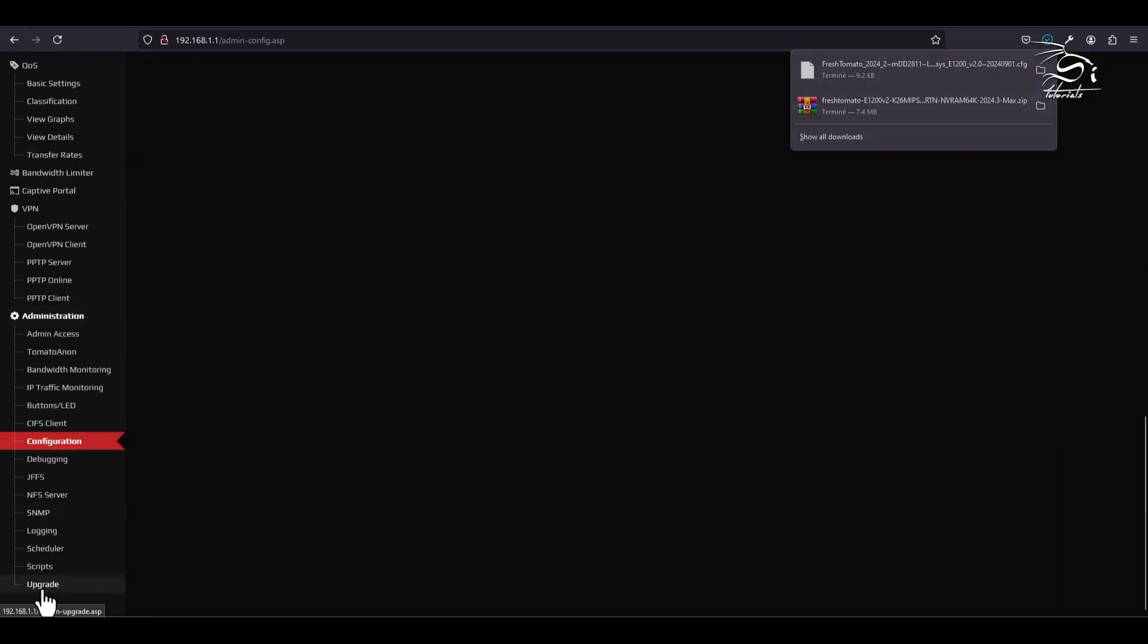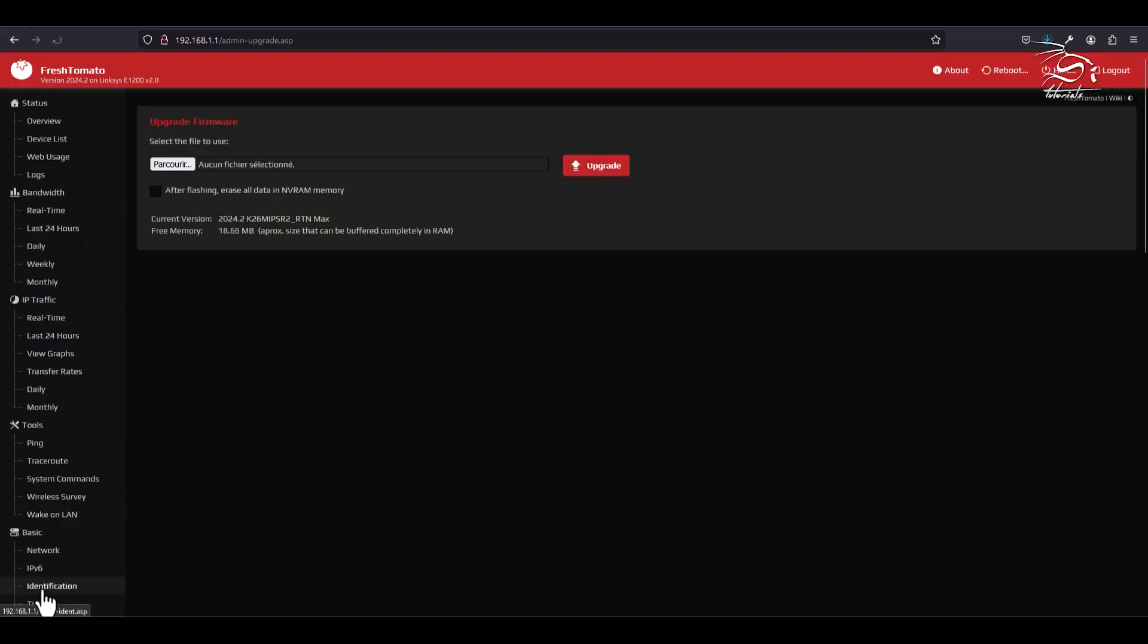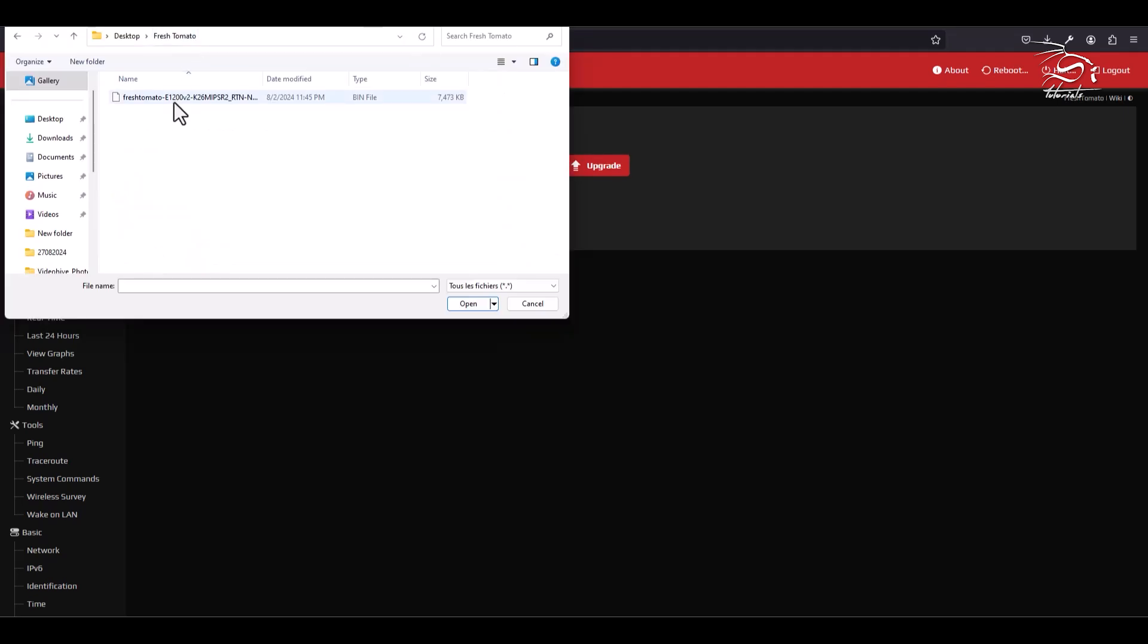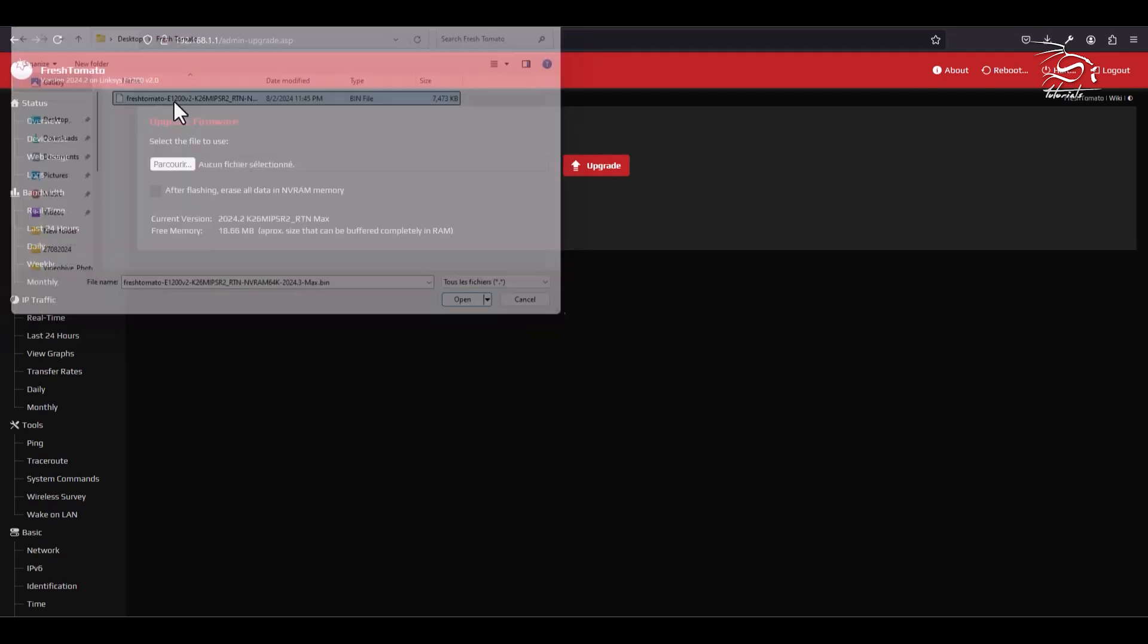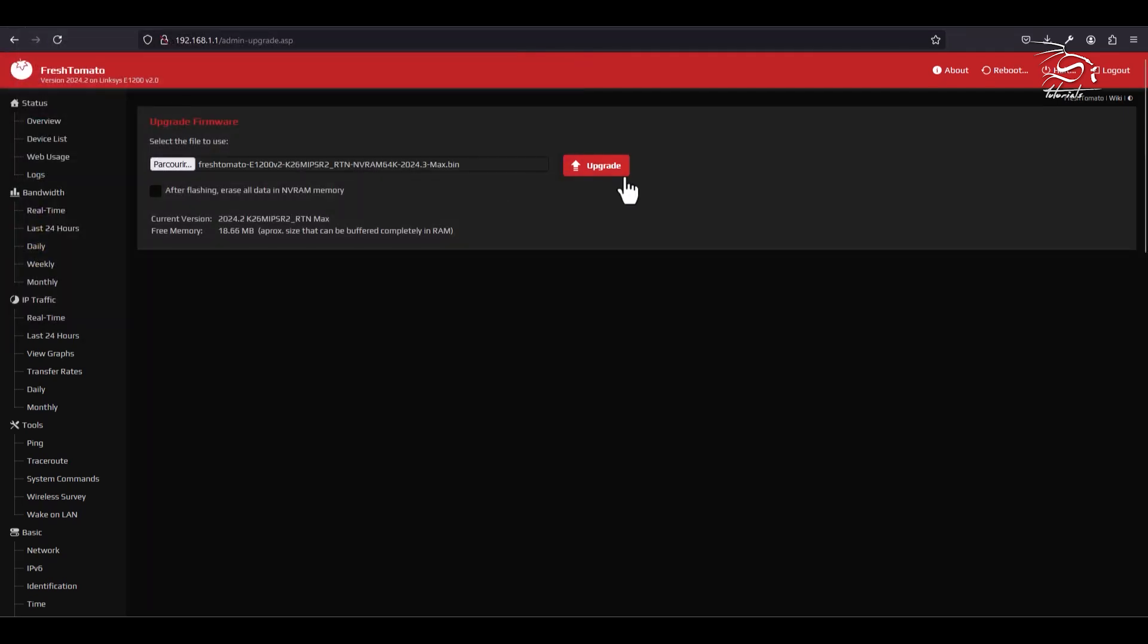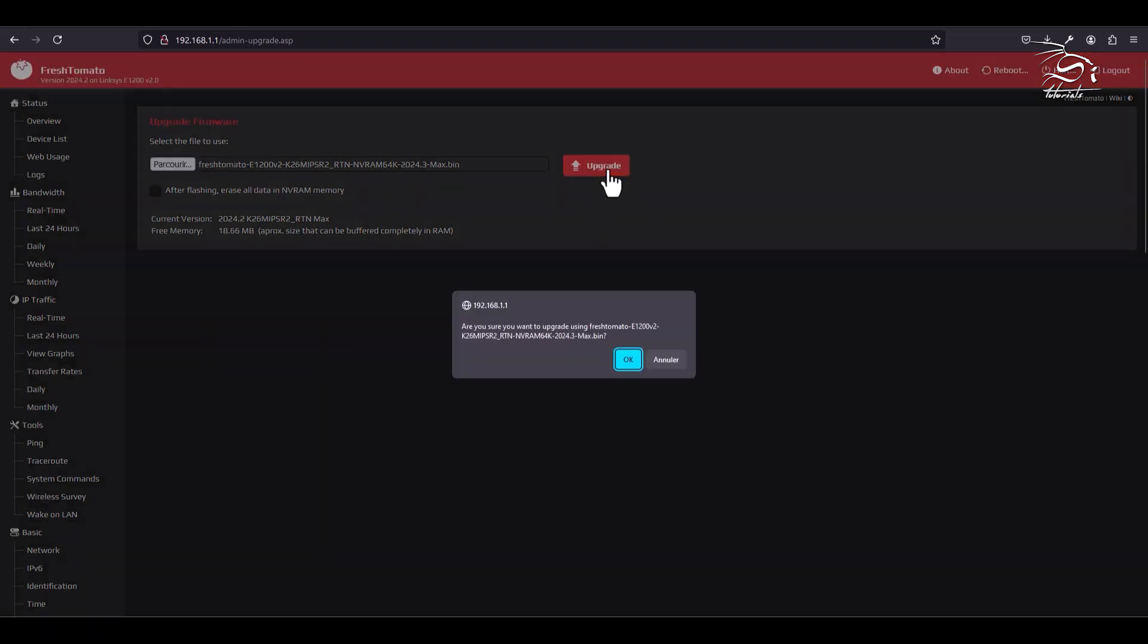Next, access the upgrade menu in your Fresh Tomato interface. Find the firmware file you just downloaded and extracted. Once you've selected it, initiate the upgrade process.